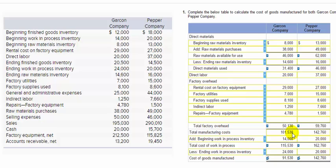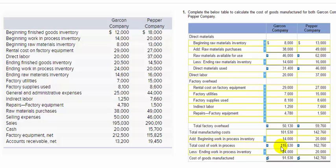Next, we add the beginning work in process inventory of $14,000. We do this because we assume the first thing done this period was to finish the old ending work in process from the last accounting period, which is now the beginning work in process inventory. That gives us total cost of work in process of $115,530.